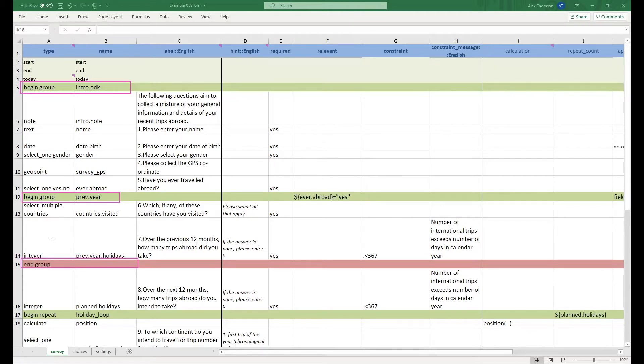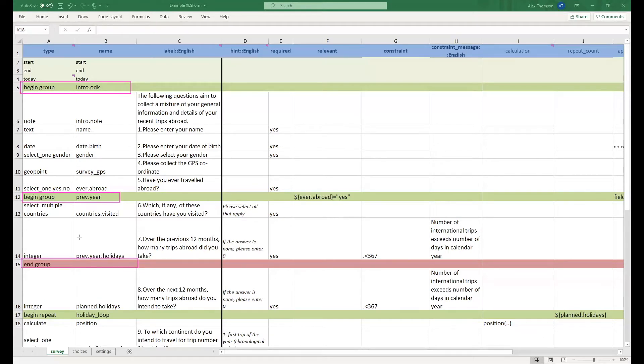It would be good practice, though I've forgotten to do it here, to include the name of the group you are planning to end in the name column simply just to remind yourself.